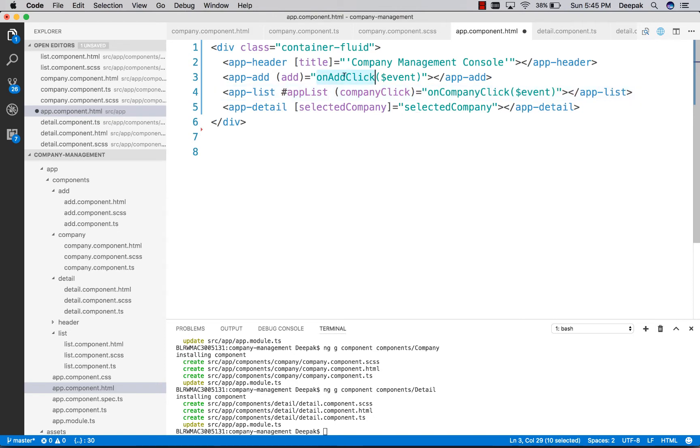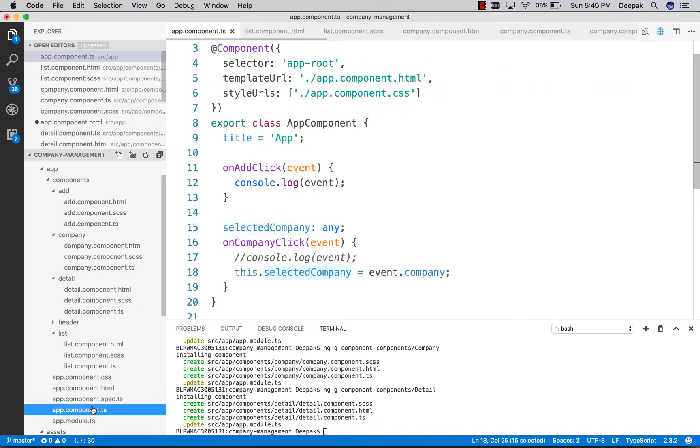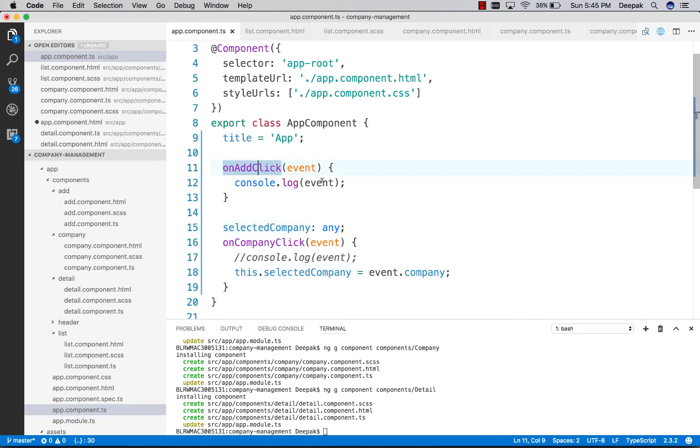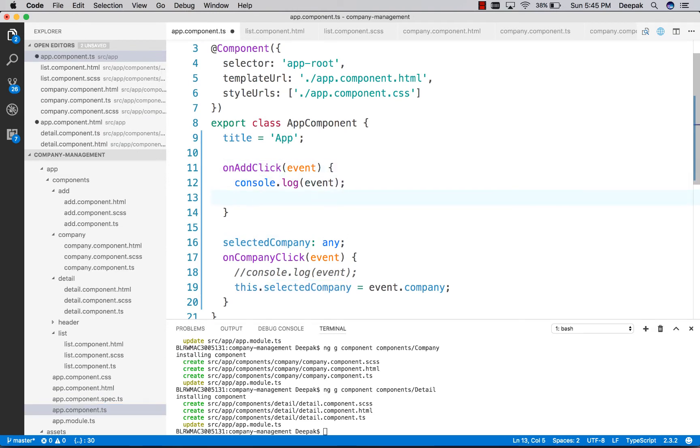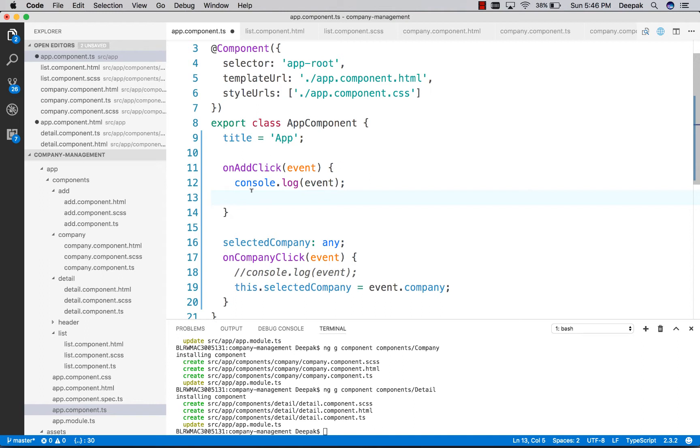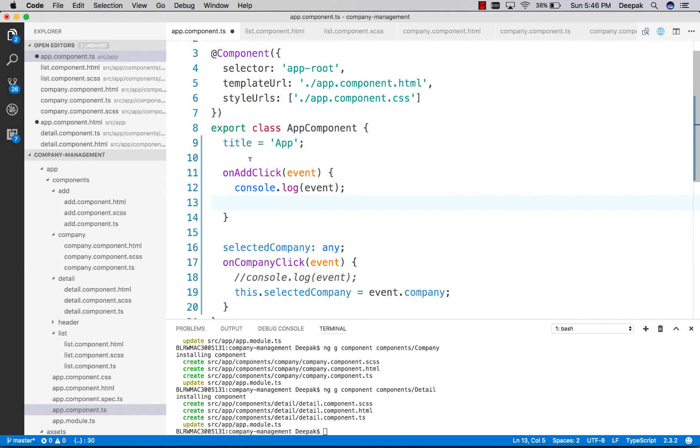On add click, let's go to the method. We have to access the company's list here and push the object inside that array.